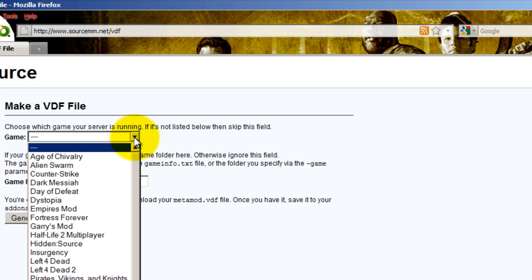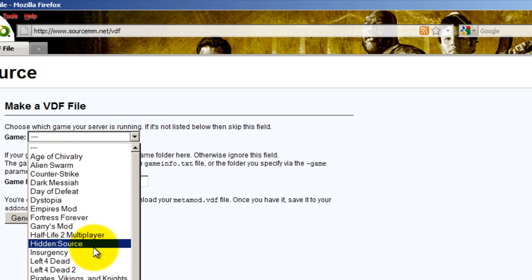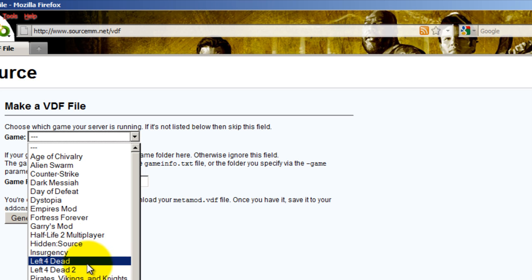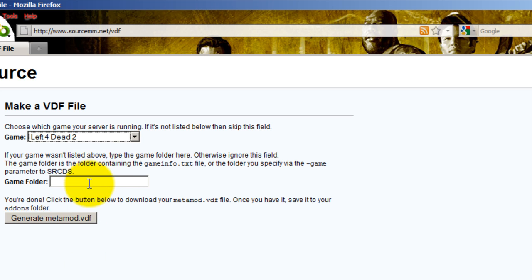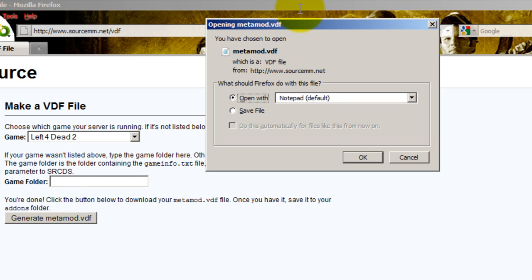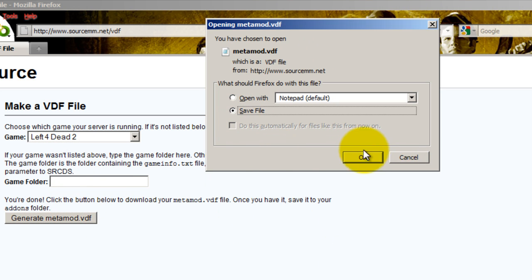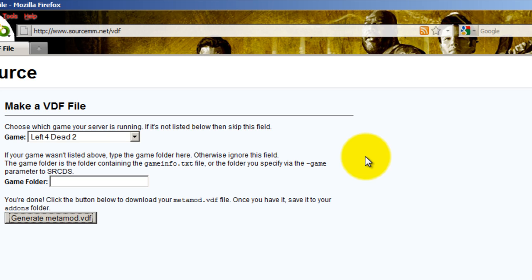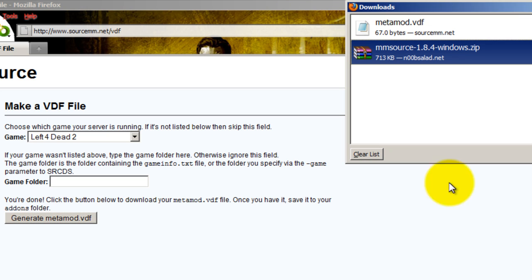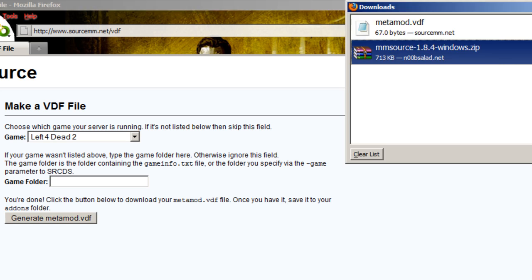You're going to want to make a VDF and choose the game that you're making for, for this Left 4 Dead 2. You do not need to do this, so just skip this, and then generate it, and just save it like this.